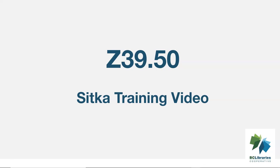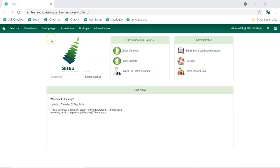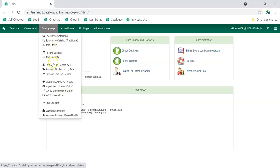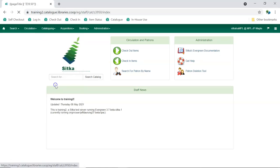This video will go through the setup and use of Z3950 for cataloging in Sitka's Evergreen. To access the Z3950 interface, go to Cataloging, Import Record from Z3950.